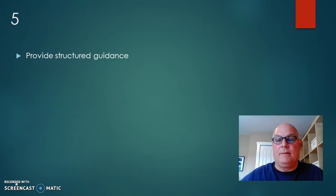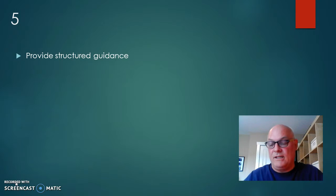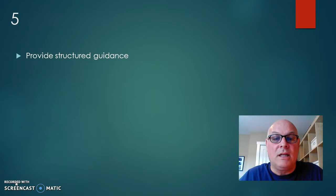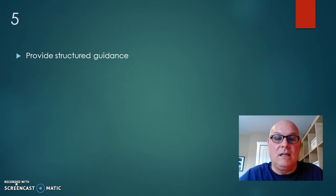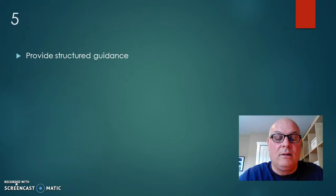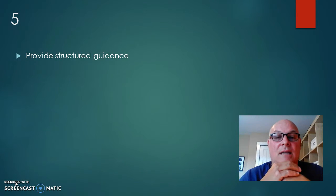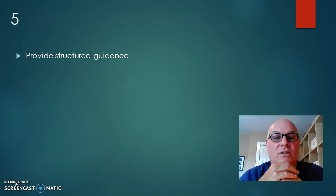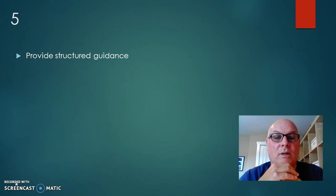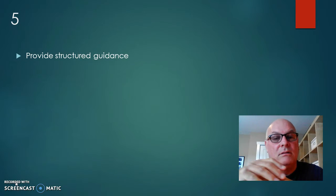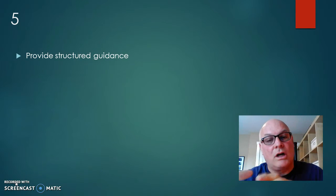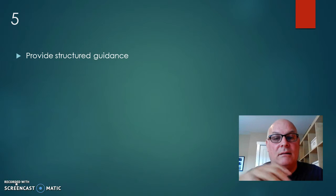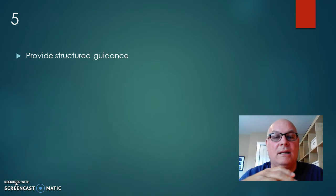The fifth step is to provide structured guidance. So much like PIDP, where we get given assignments and it's up to us to do them in a certain timeframe, but we get given the structure of how to do it. It has to be done a certain way.